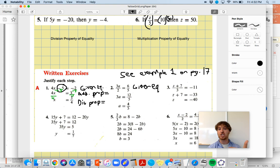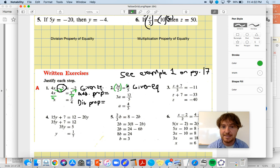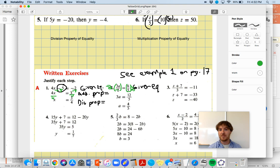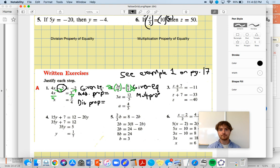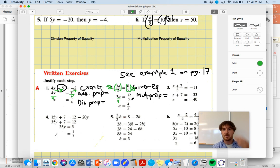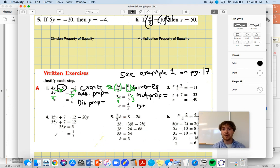Let's look at number two. We start with the given equation. It looks like I no longer have that two in the denominator, so what must have happened to both sides? We multiplied both sides by two - that gets rid of the two in the denominator and gives us 3A equals 12 over 5. The reason justifying this step is the multiplication property of equality. Then we divide both sides by three to get our answer - 12 divided by three is four. The reason justifying that third step is the division property of equality.